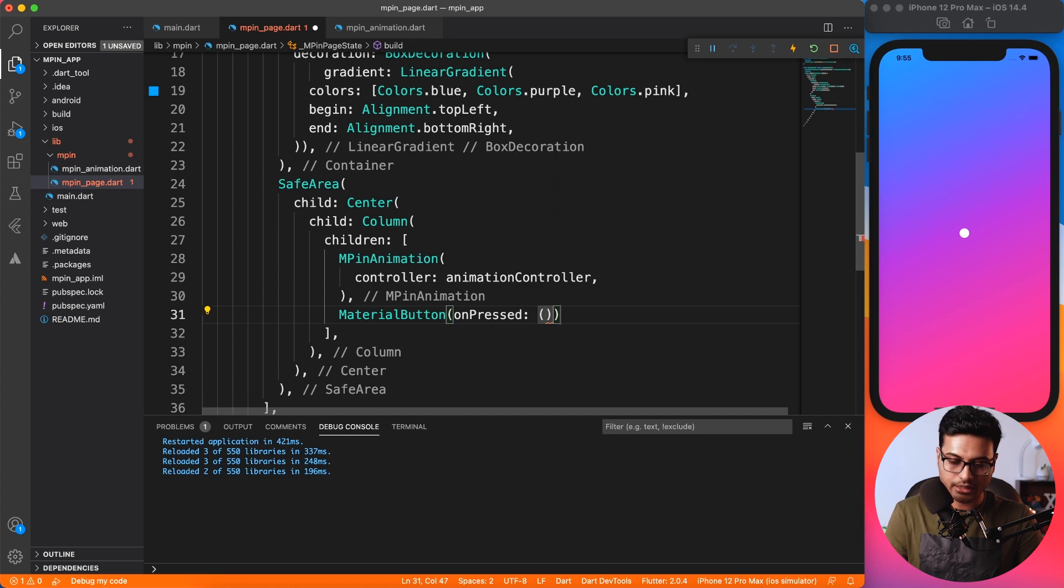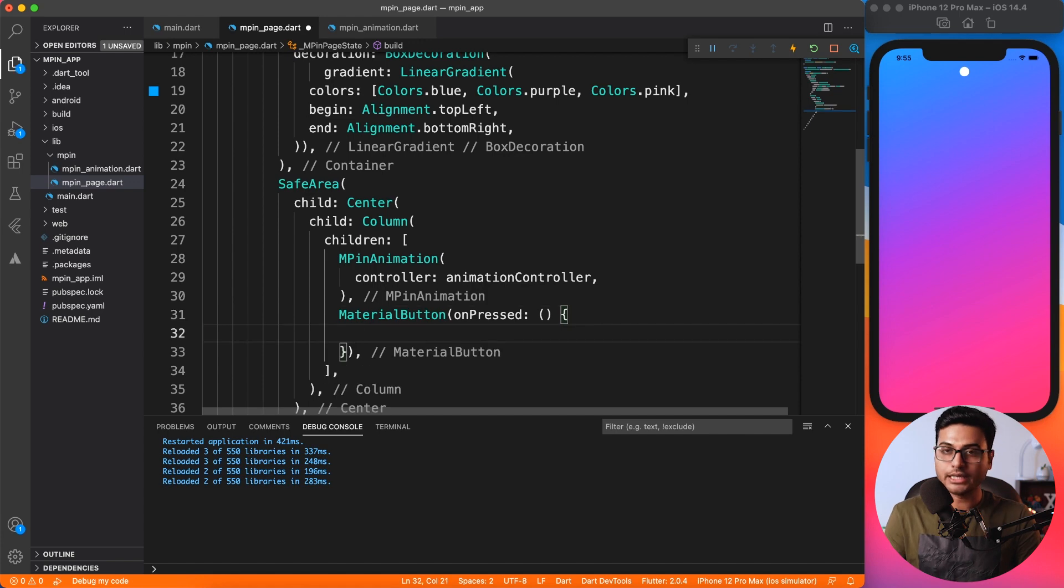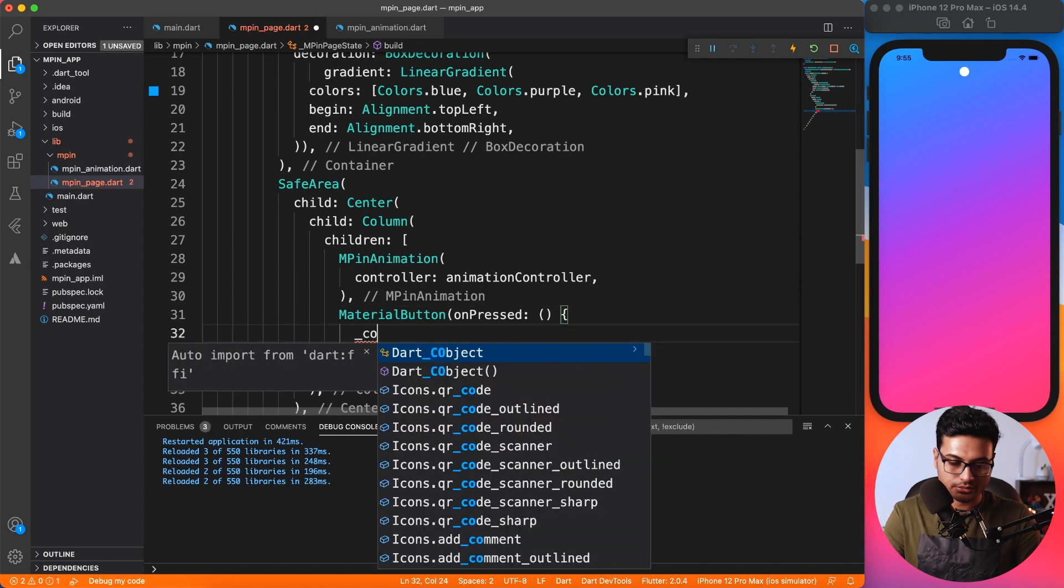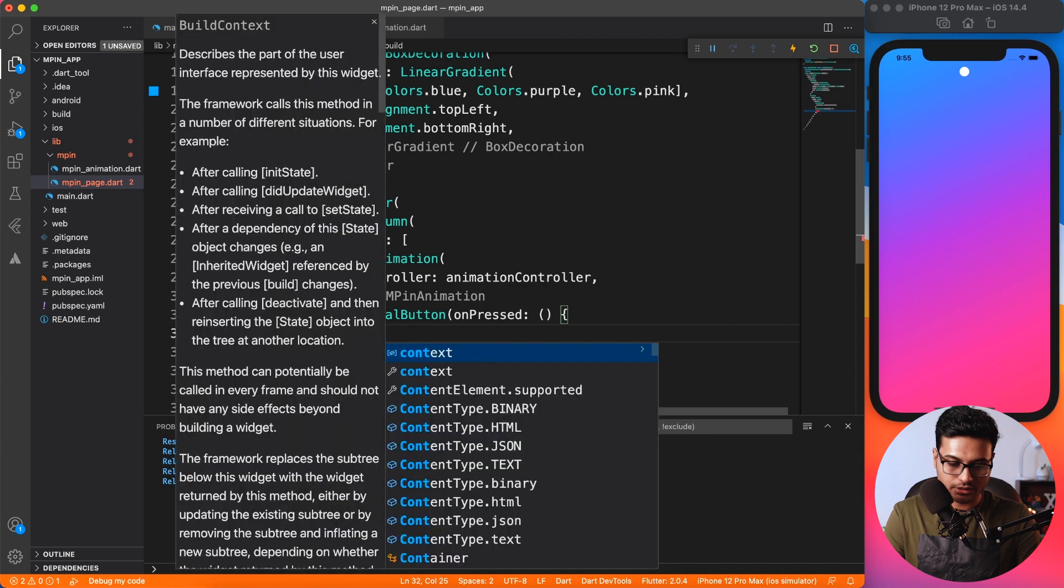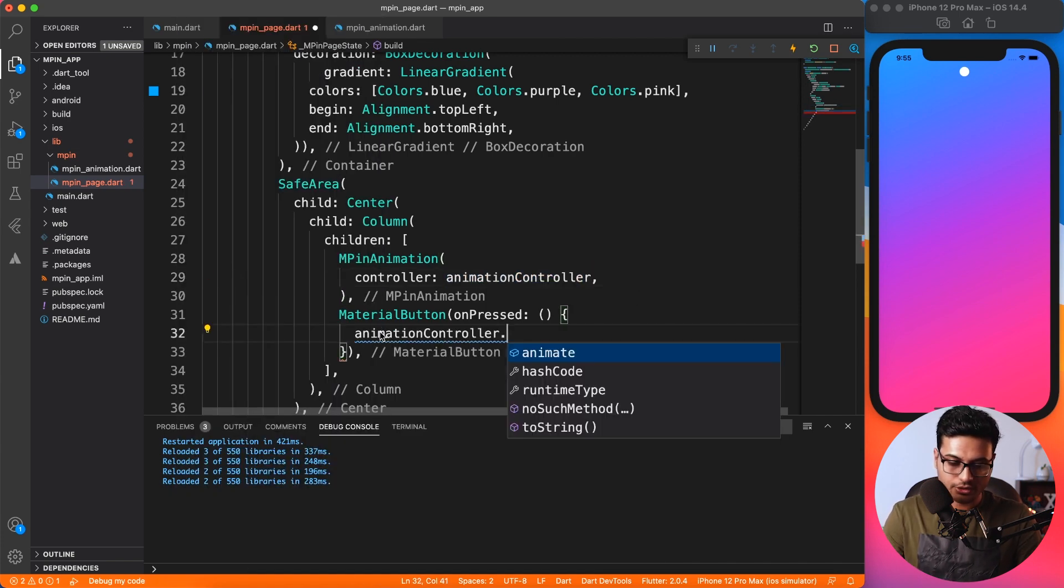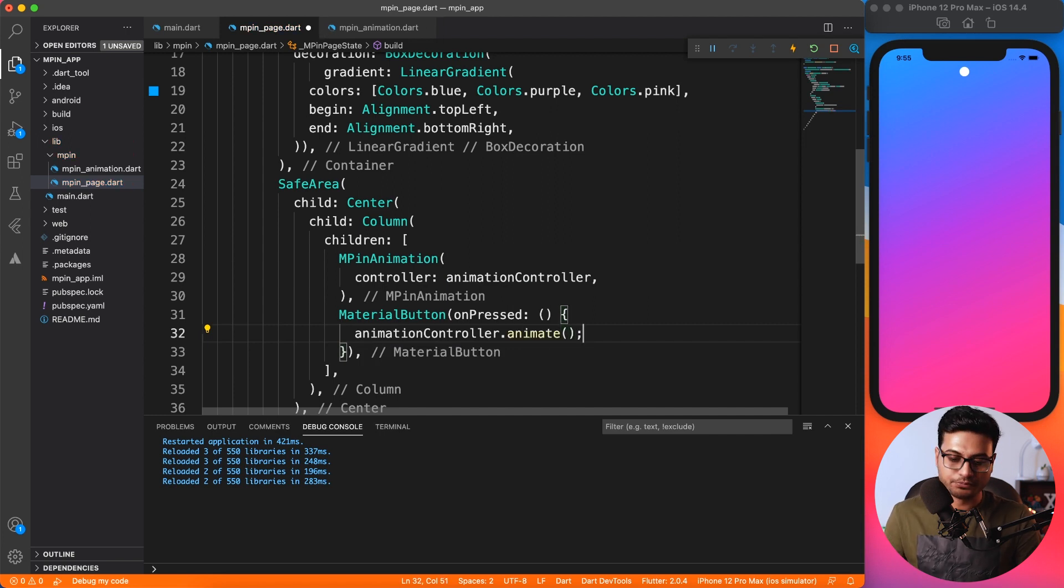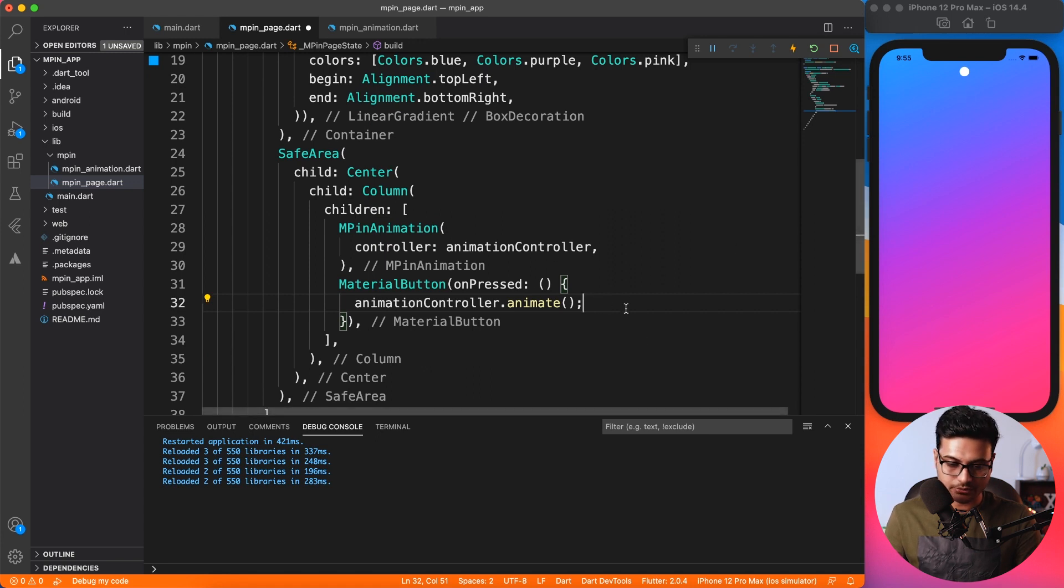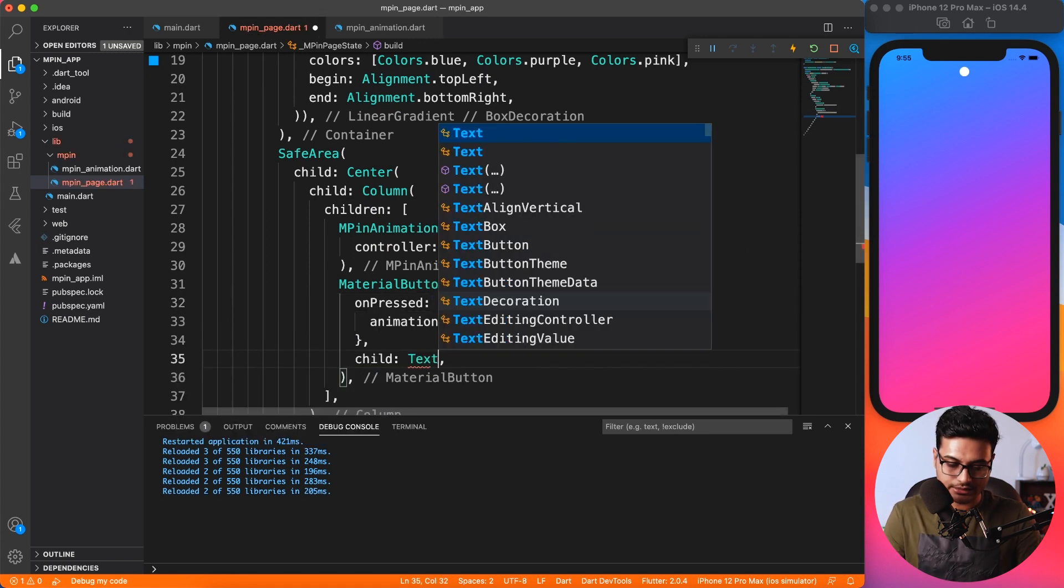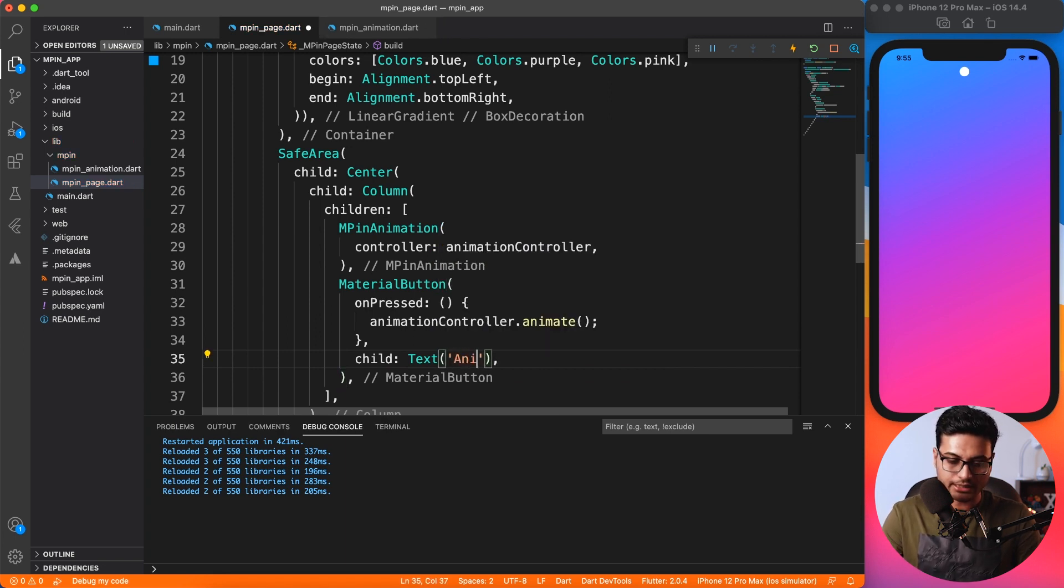Okay, MaterialButton, appear for me. Yep, that's the MaterialButton for you. And on click of the button, on pressed, I want to invoke controller... it's animationController.animate. It's that simple. Let me just make sure that everything works fine.